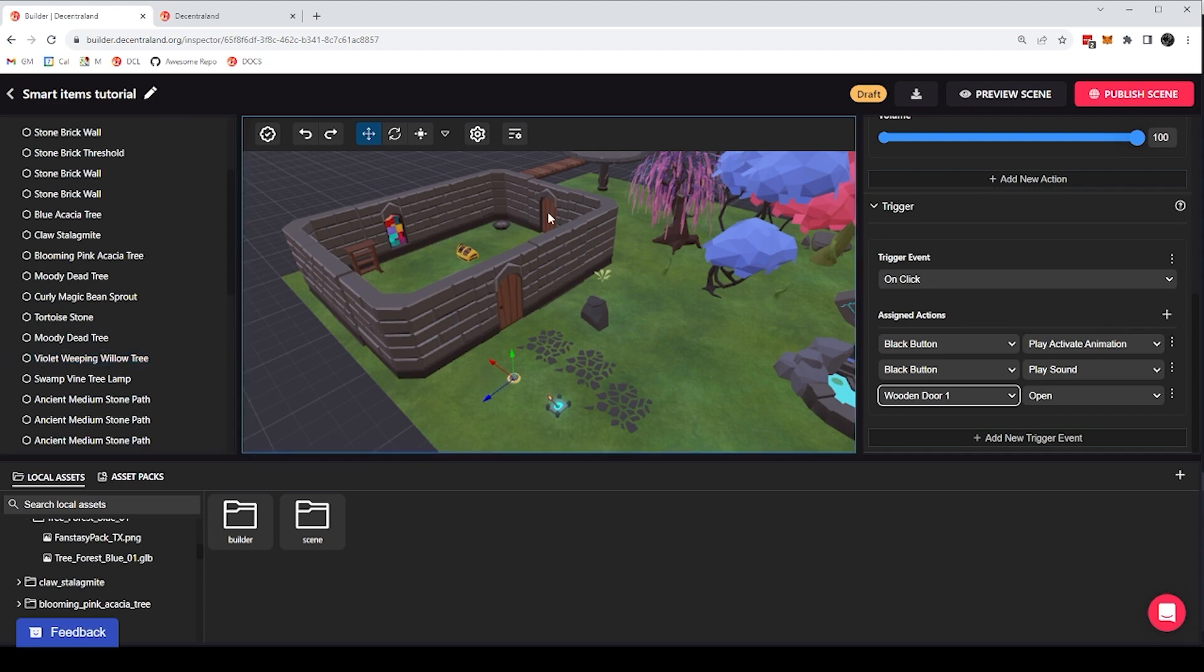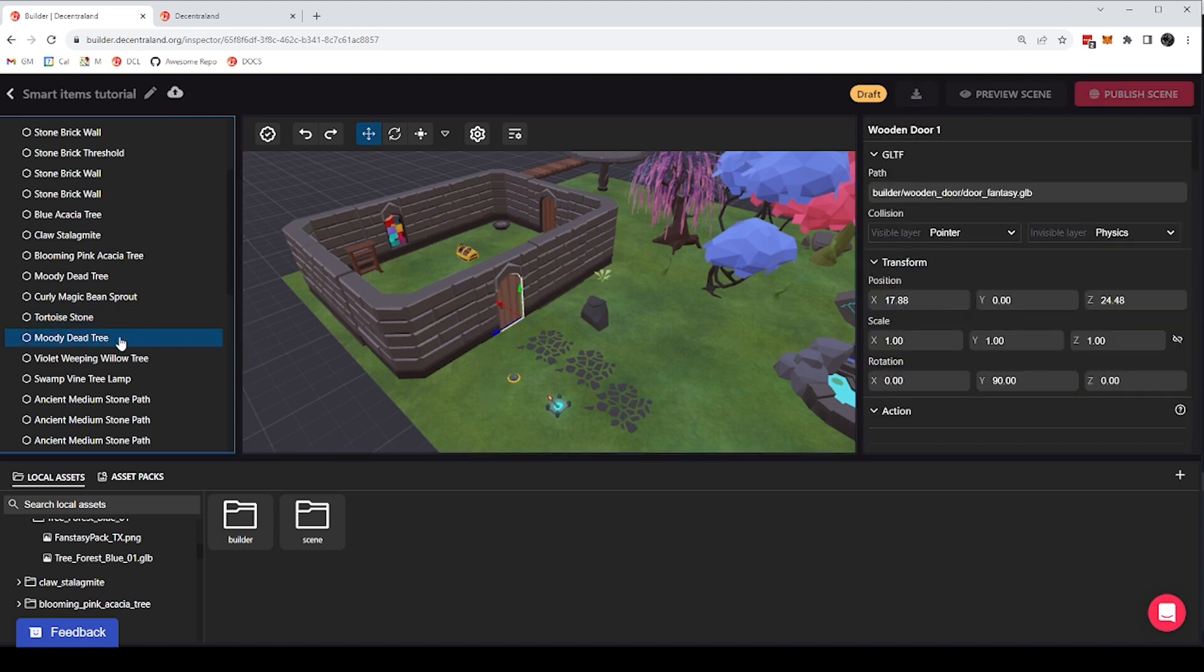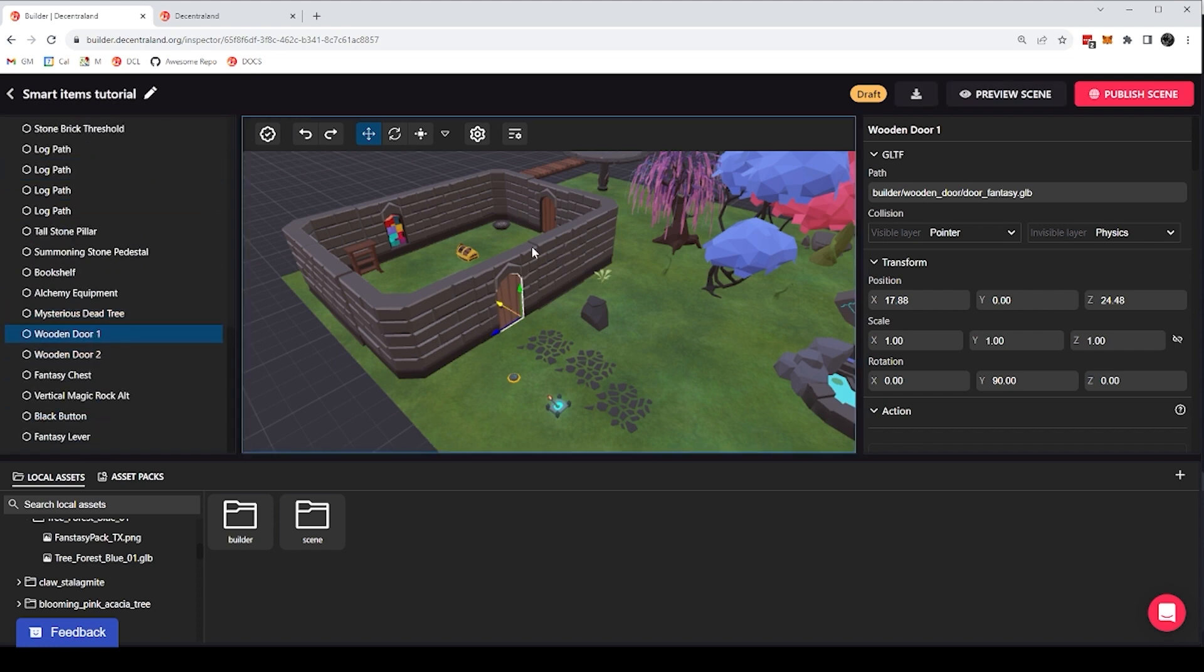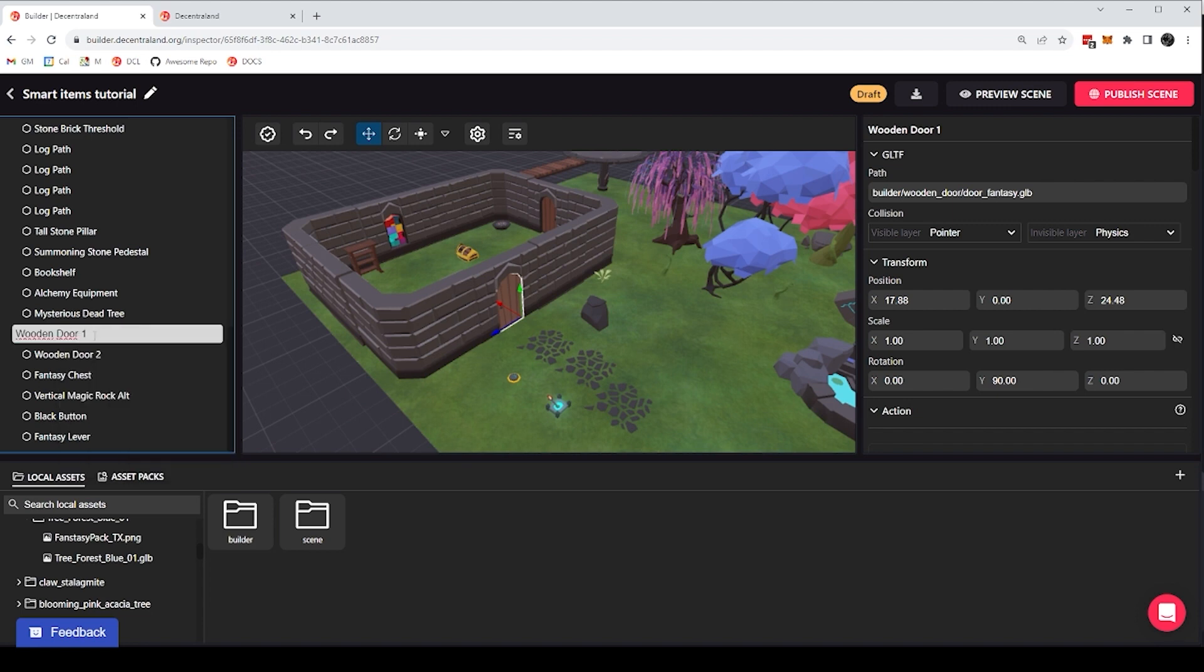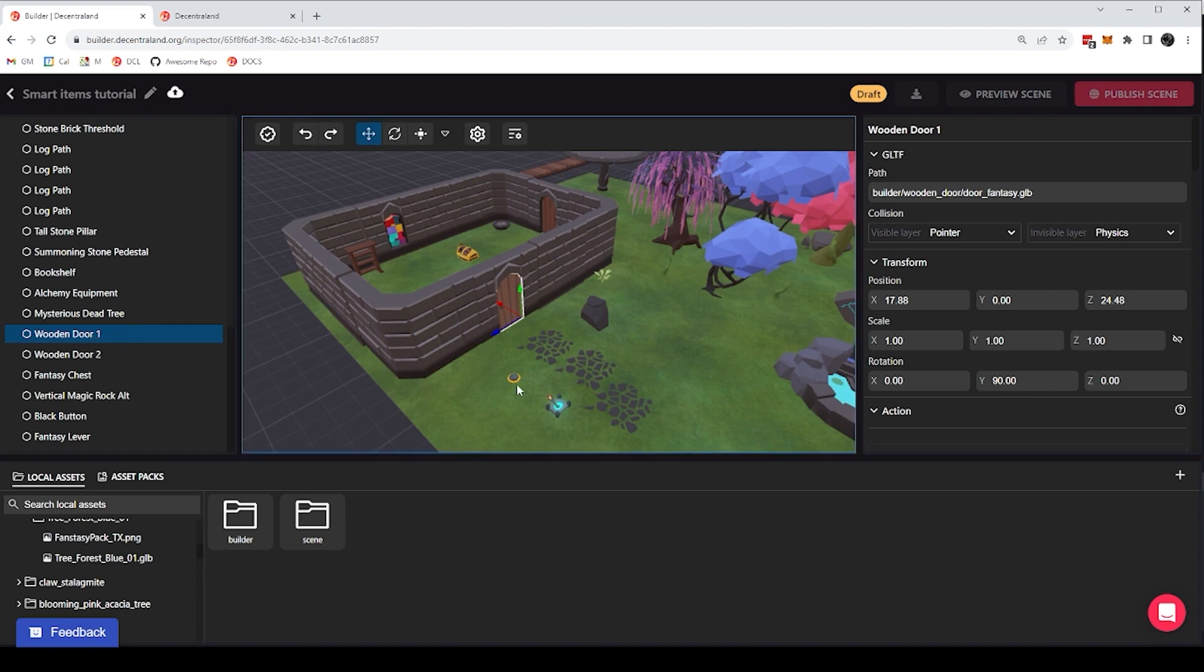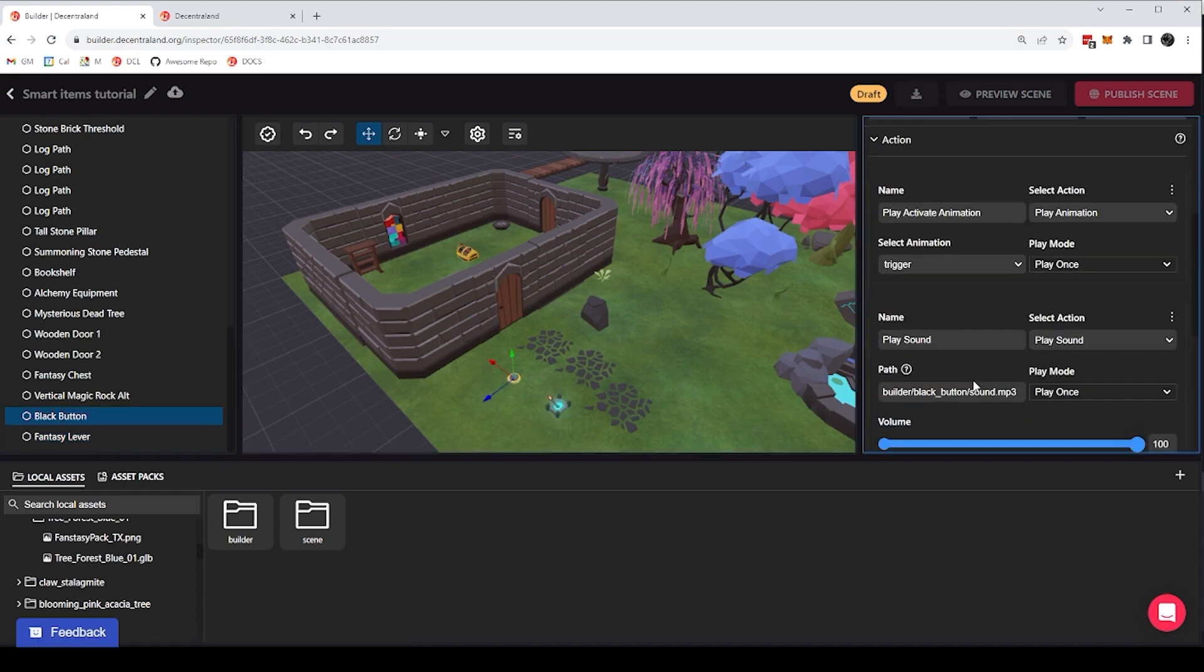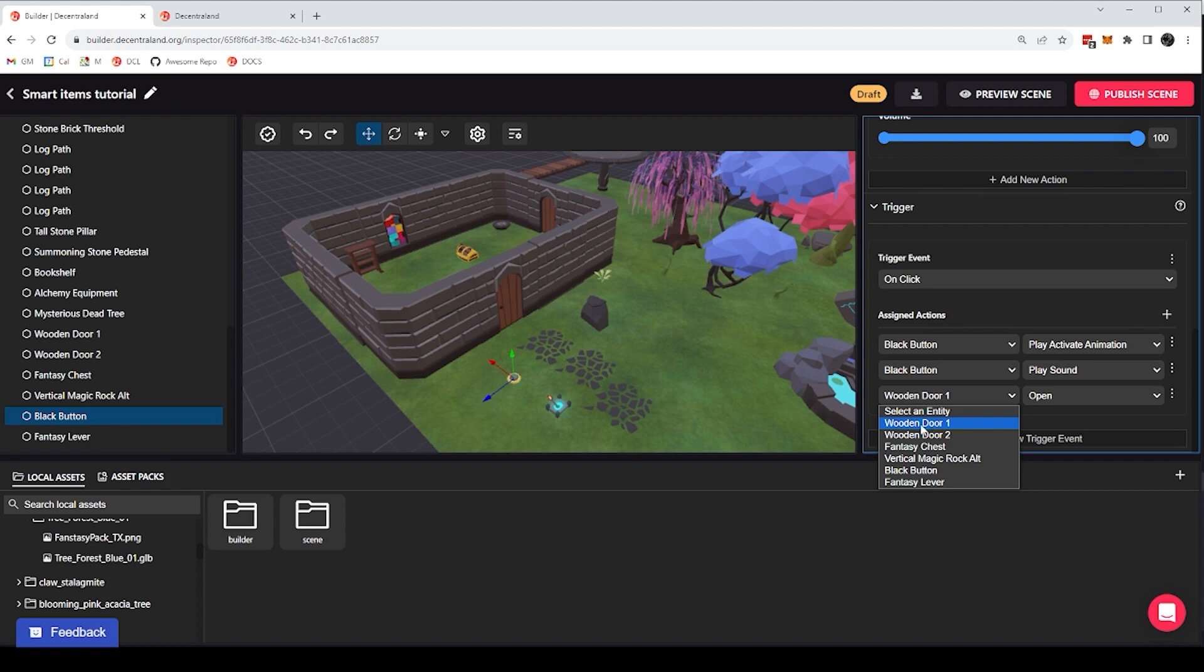By the way, notice that I have two doors in the scene. And when I drag them in by default, they both were named just wooden door. It's a good practice to rename them just so that you know which one you're pointing at. So if I click here, the right button and click rename, I can change the name to whatever makes sense to me, whatever is more memorable, so that when I am selecting the item from the list, I don't run into a scenario where I have two things called wooden door and don't know which one is which.